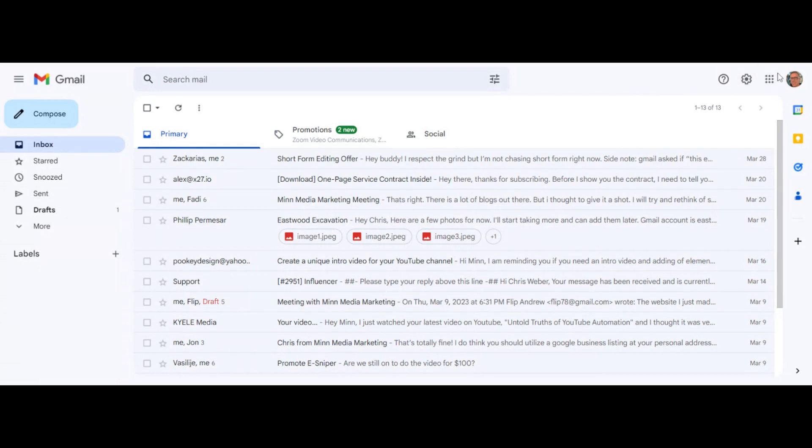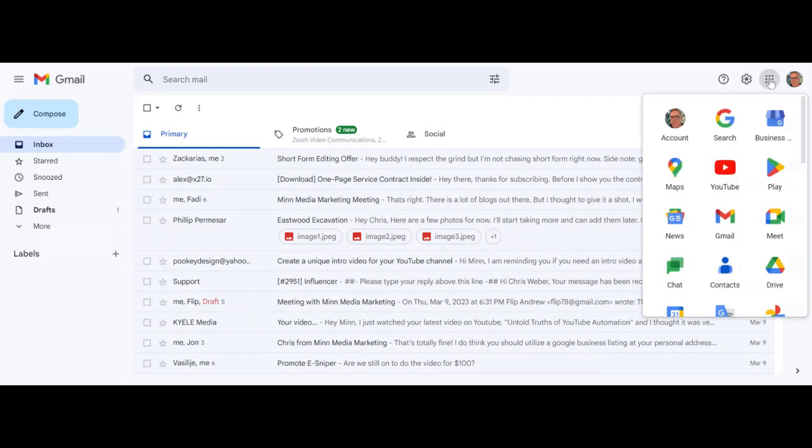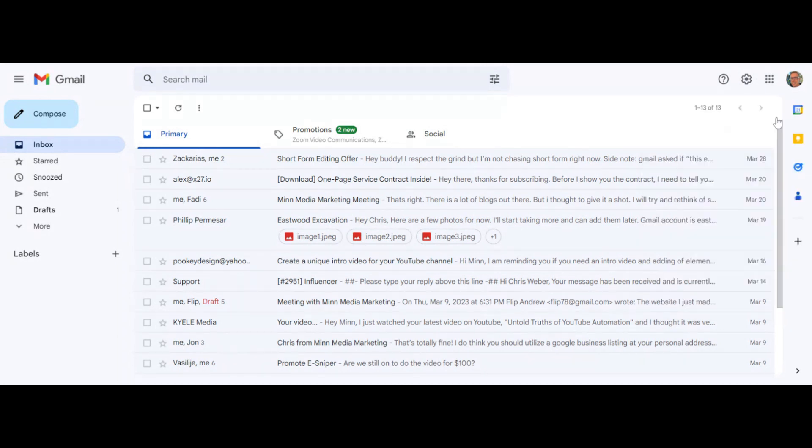Click on the bunch of dots here to find the icons for Google properties, then click on business profile manager. This opened up a new window.